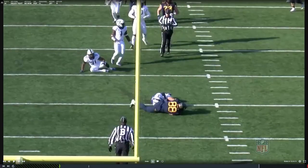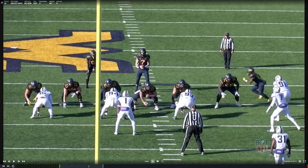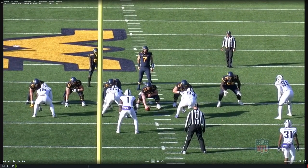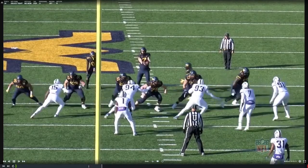This is a good play to run into the boundary, because with middle-of-the-field open coverage, we can force the backside boundary safety to commit hard. That opens the middle of the field wide open for the tight end releasing up the seam.